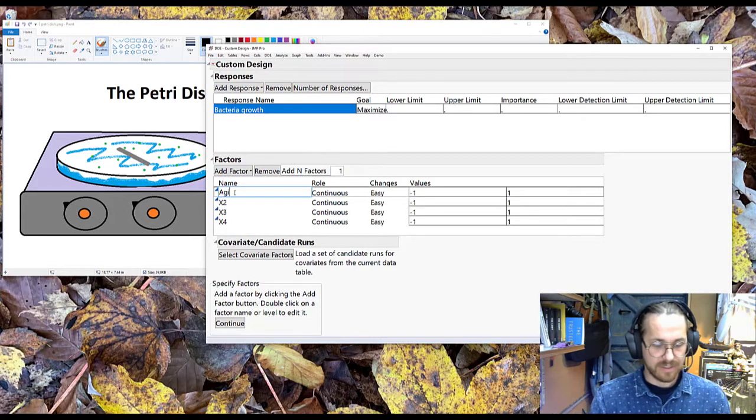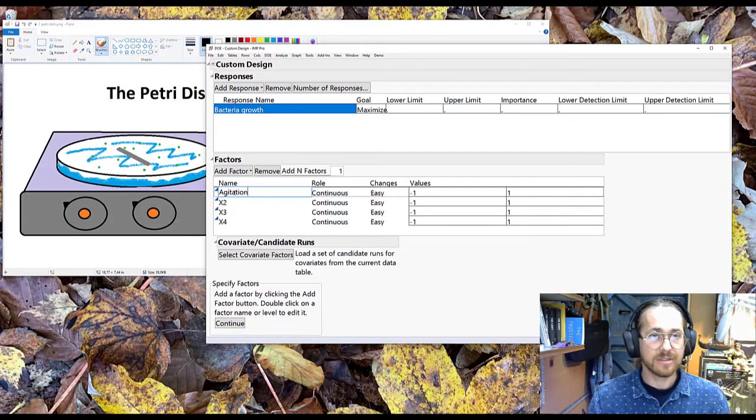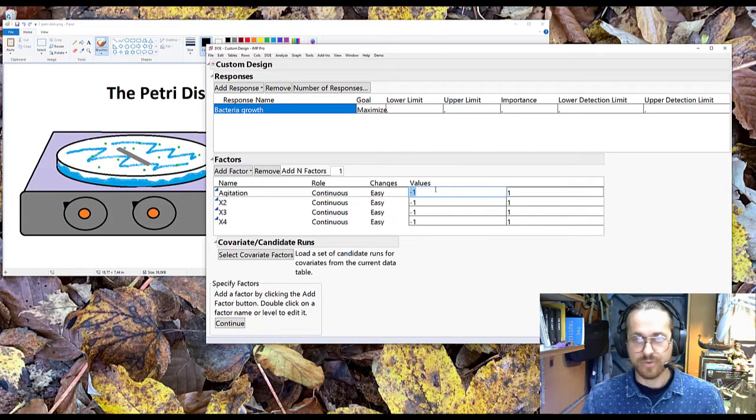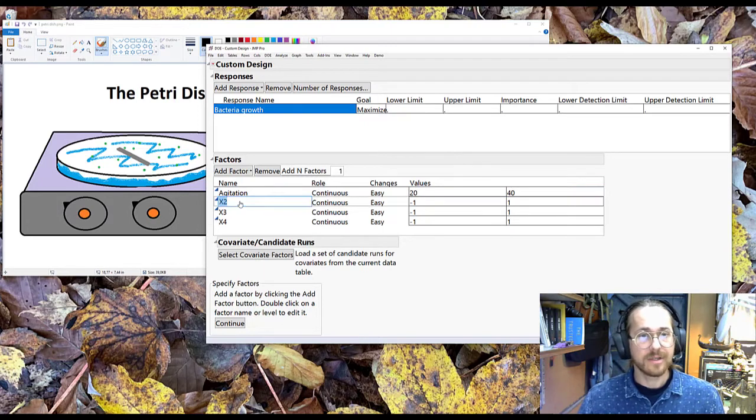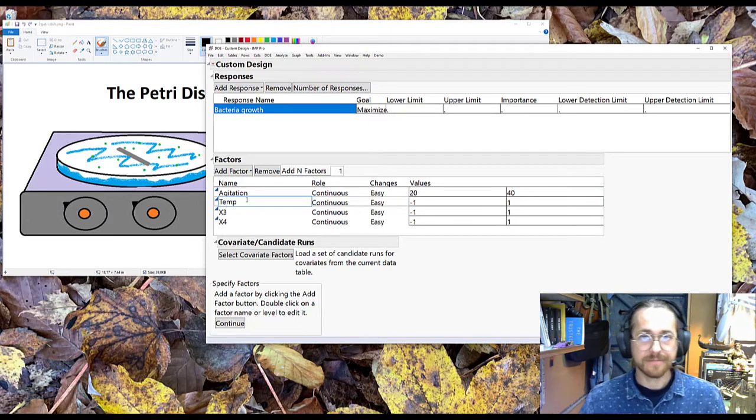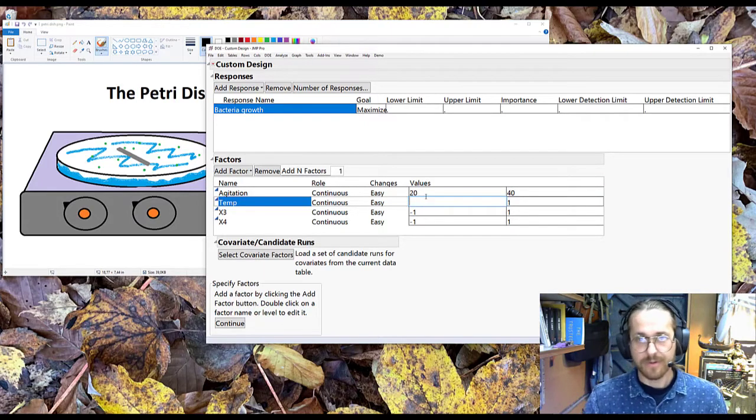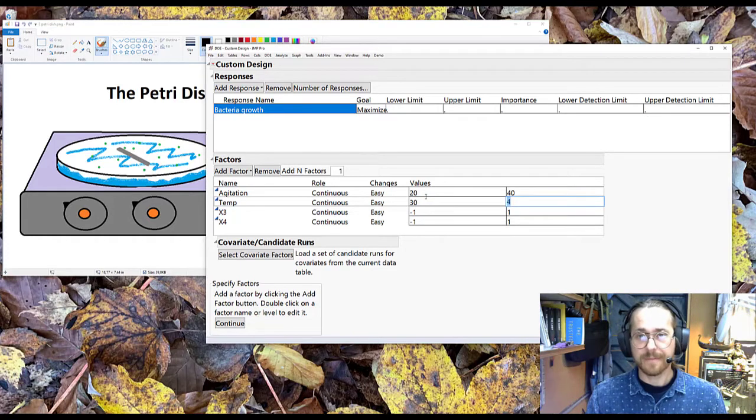One is agitation from 20 rounds per minute to 40, that's pretty slow. And we have temperature from 30 Celsius to 40.